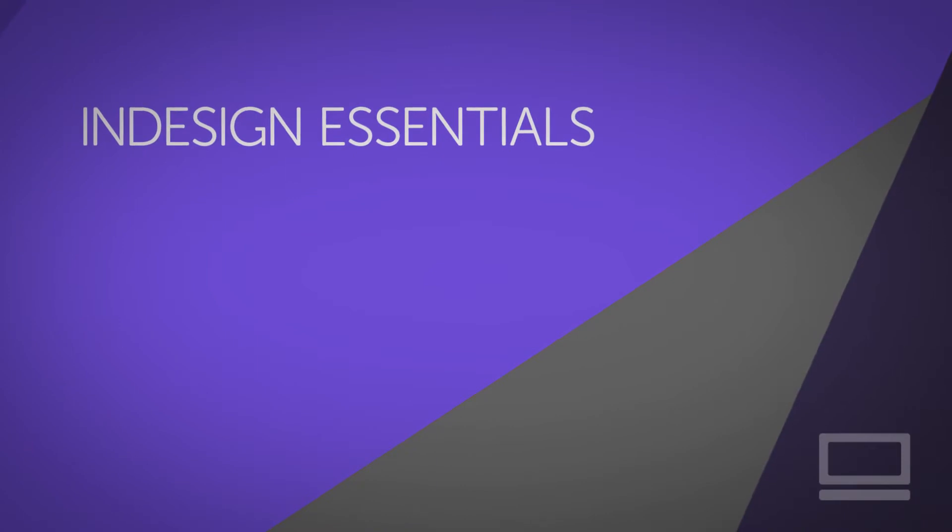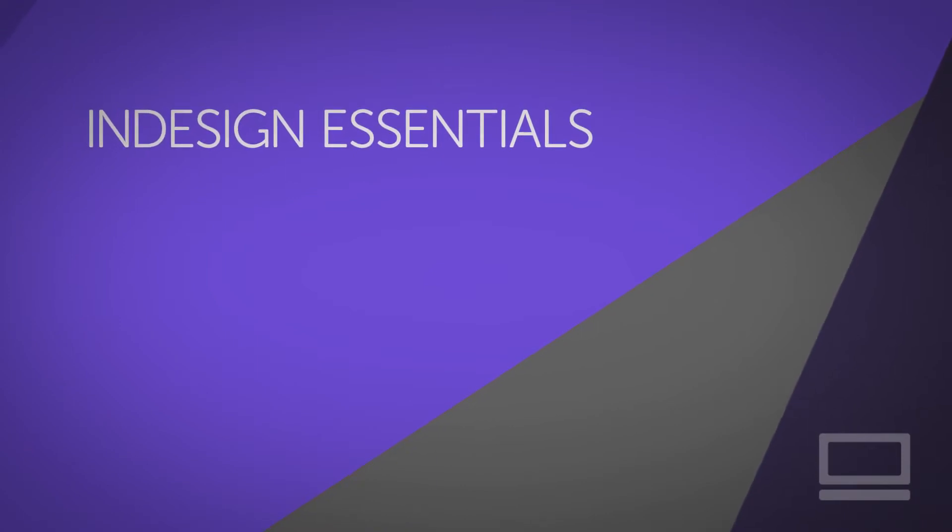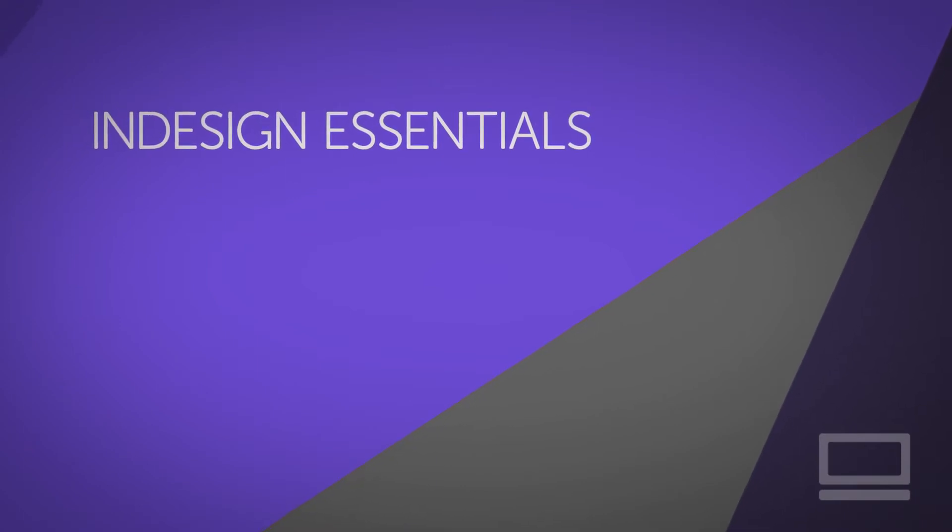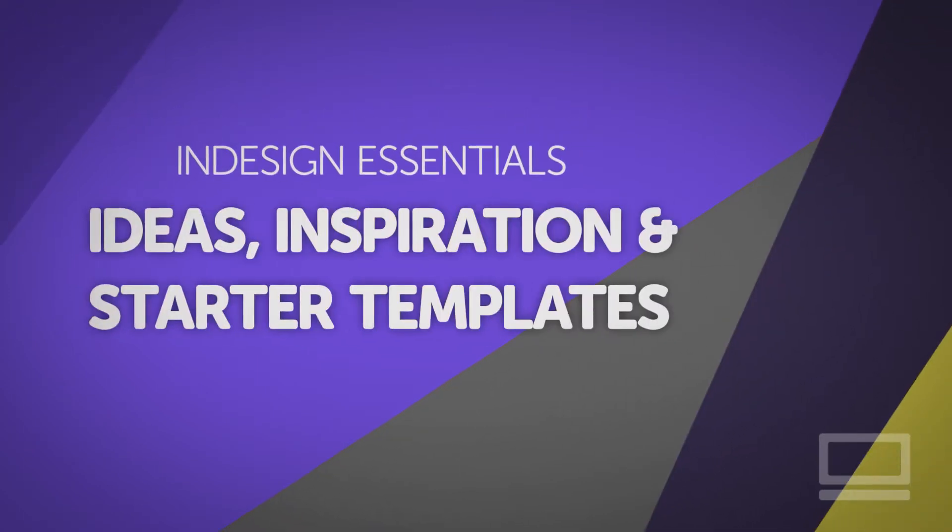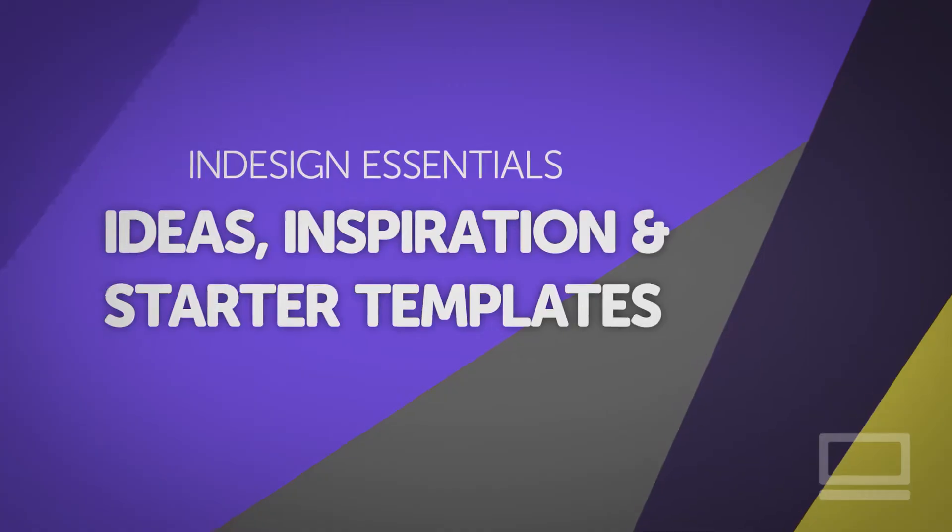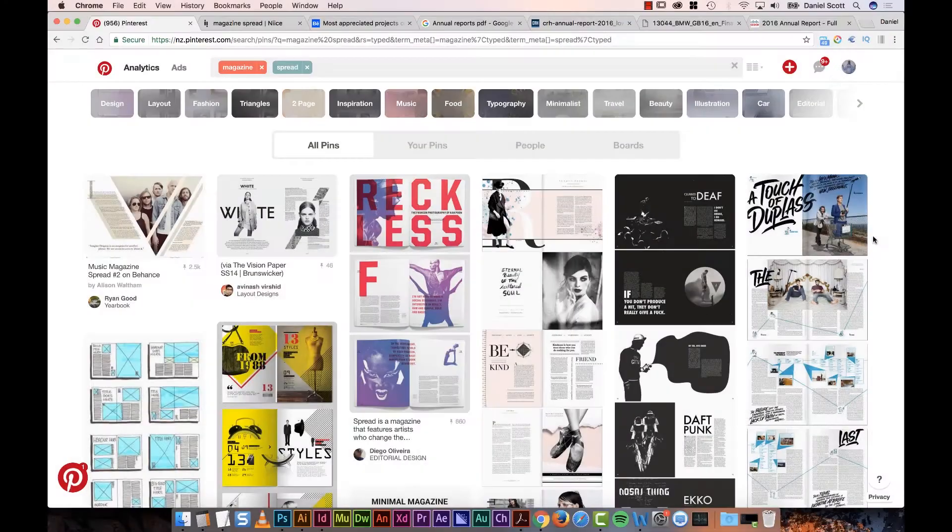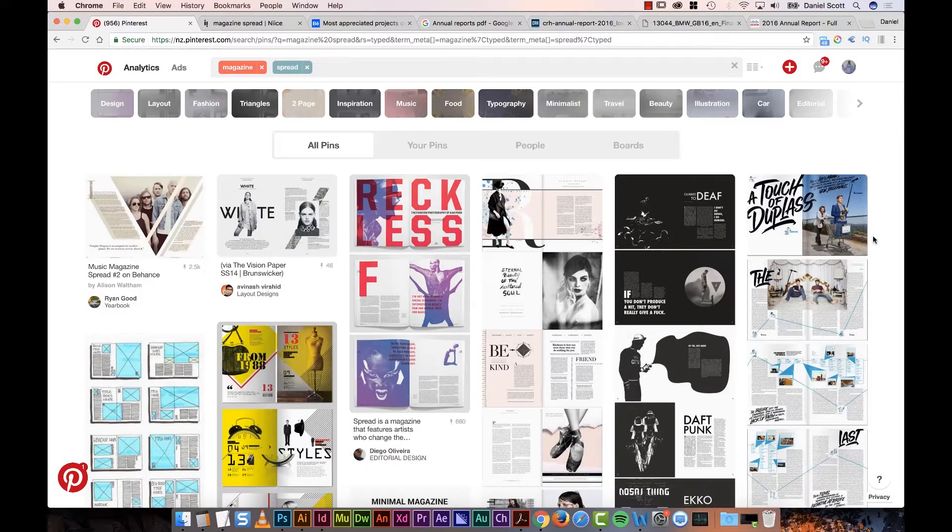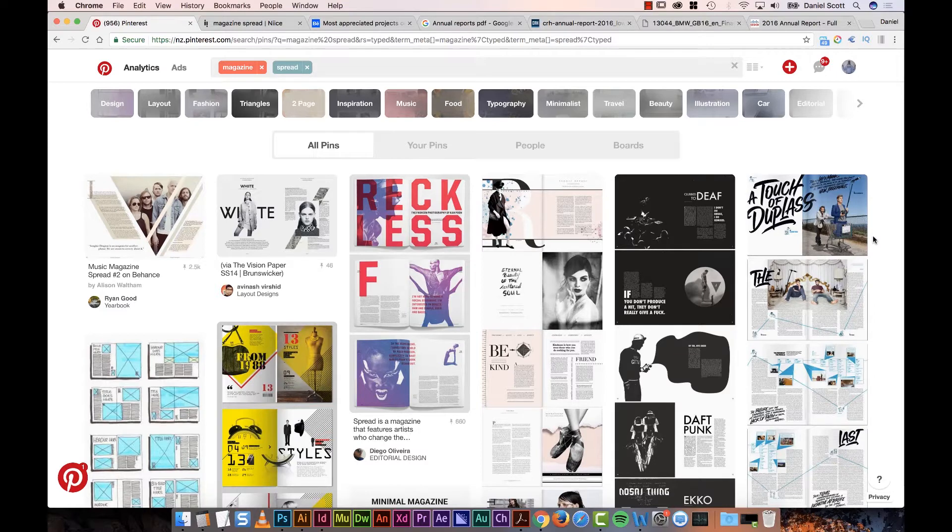Hi there, my name is Dan, and this is a free extract from my larger InDesign course on my website, bringyourownlaptop.com. Okay, so when you are getting started with InDesign, you might also be getting started with InDesign in general.